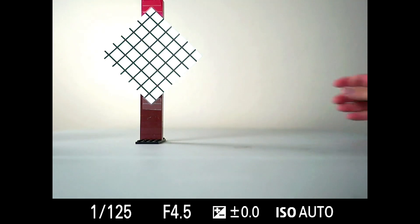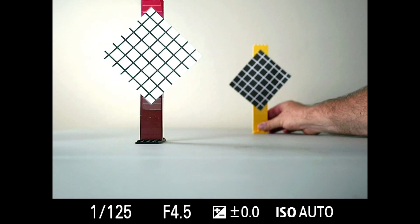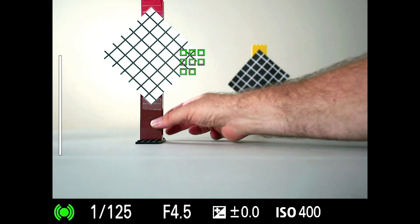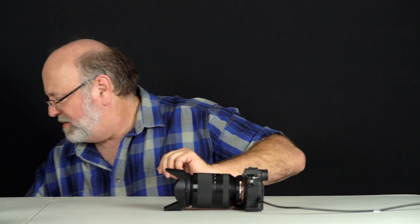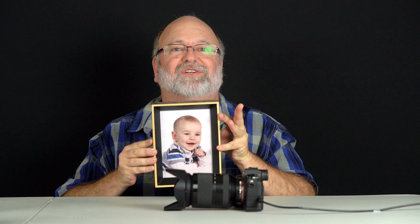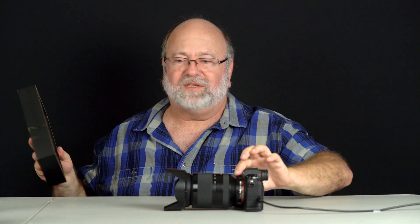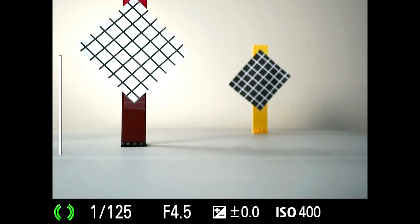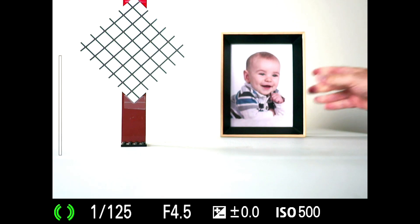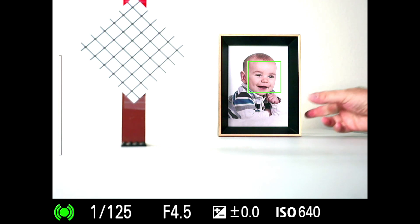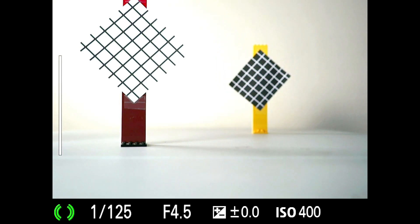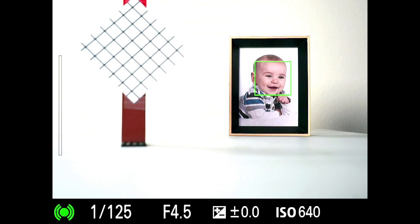The camera actually has two heuristics. The first one: if you have two subjects at different distances, focus on the closest one. Heuristic number two: ignore heuristic number one if you find a face. Watch what the camera does — even though the face is further away, it found a face and therefore it's going to concentrate on that. Take it away and it goes back to focusing on whatever's closest; put it back and it finds the face.